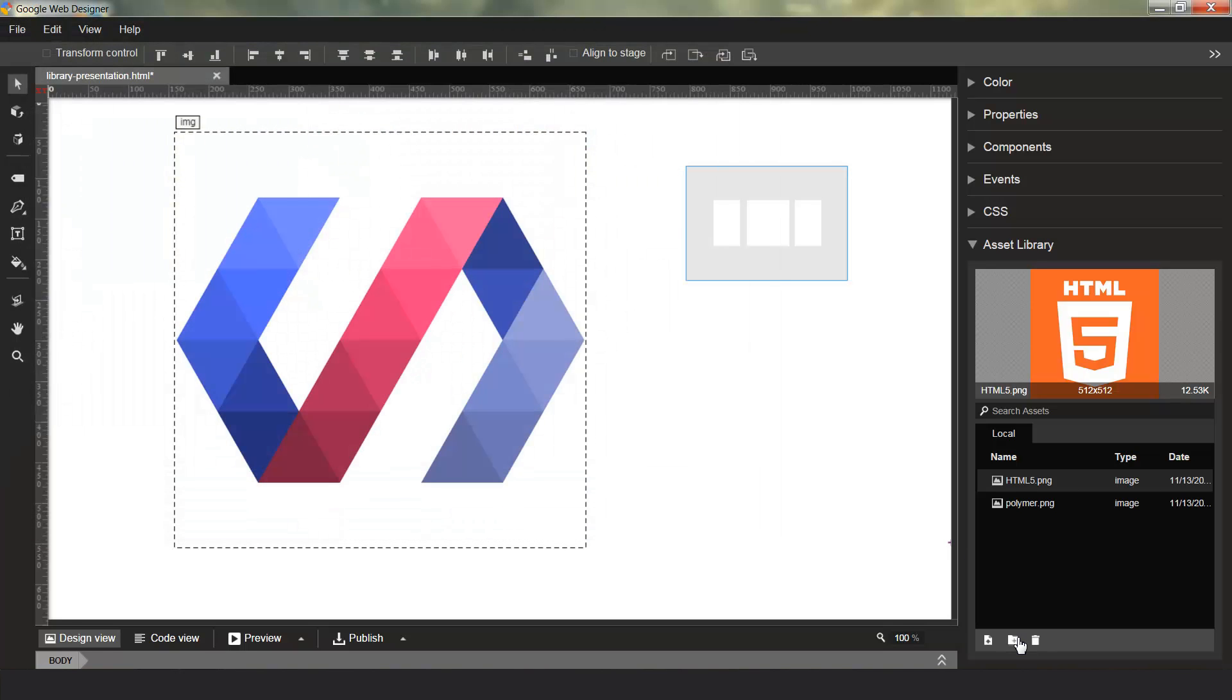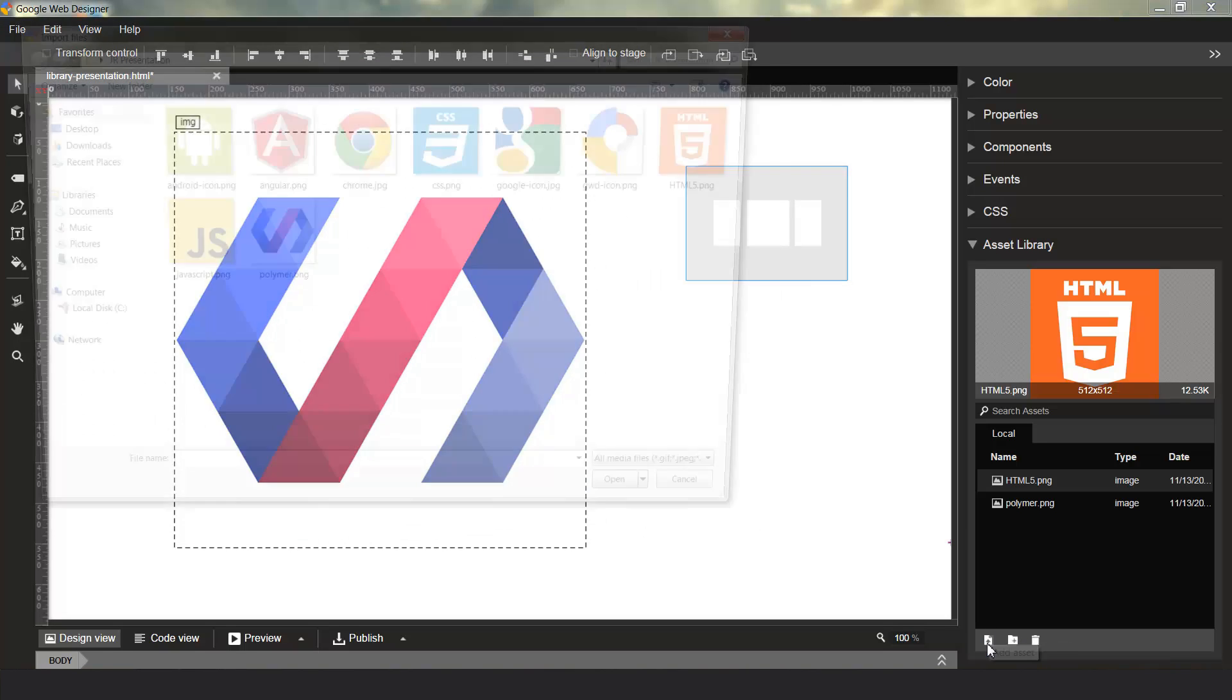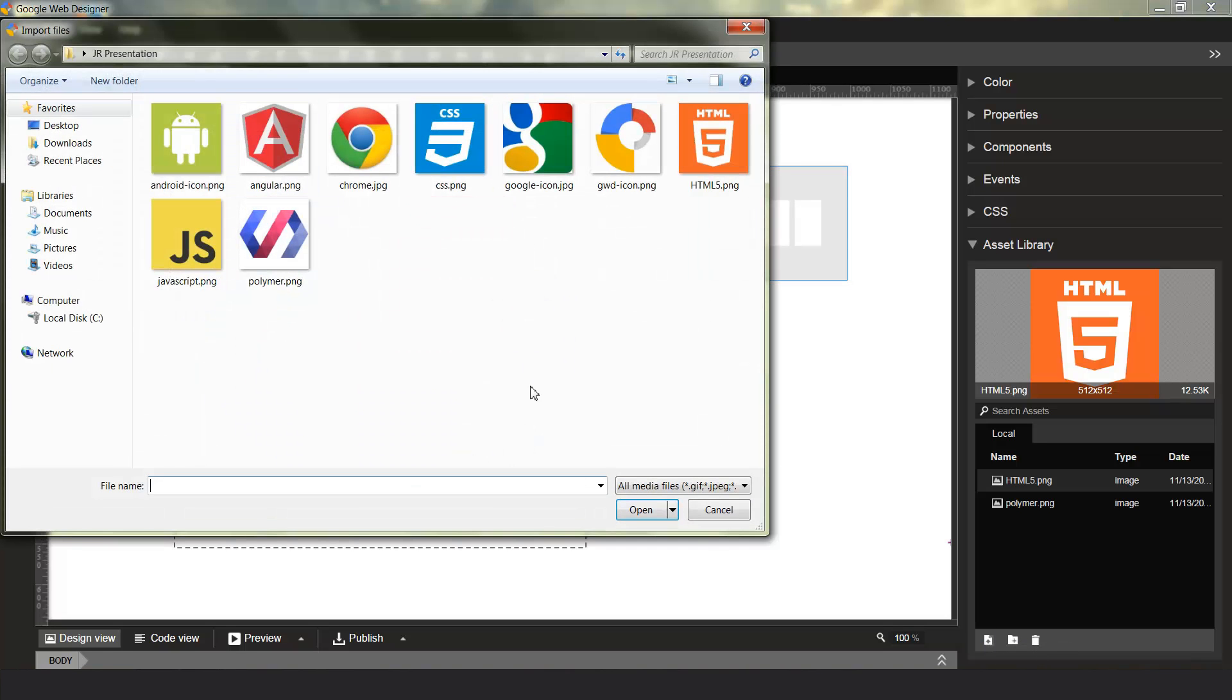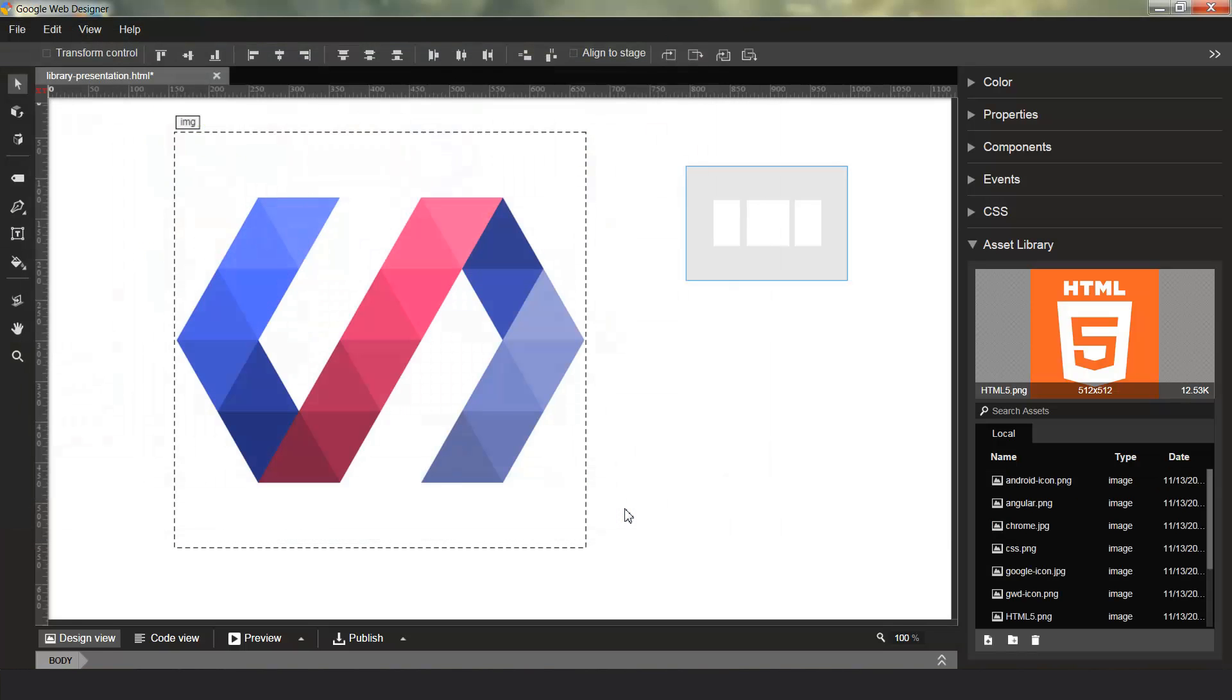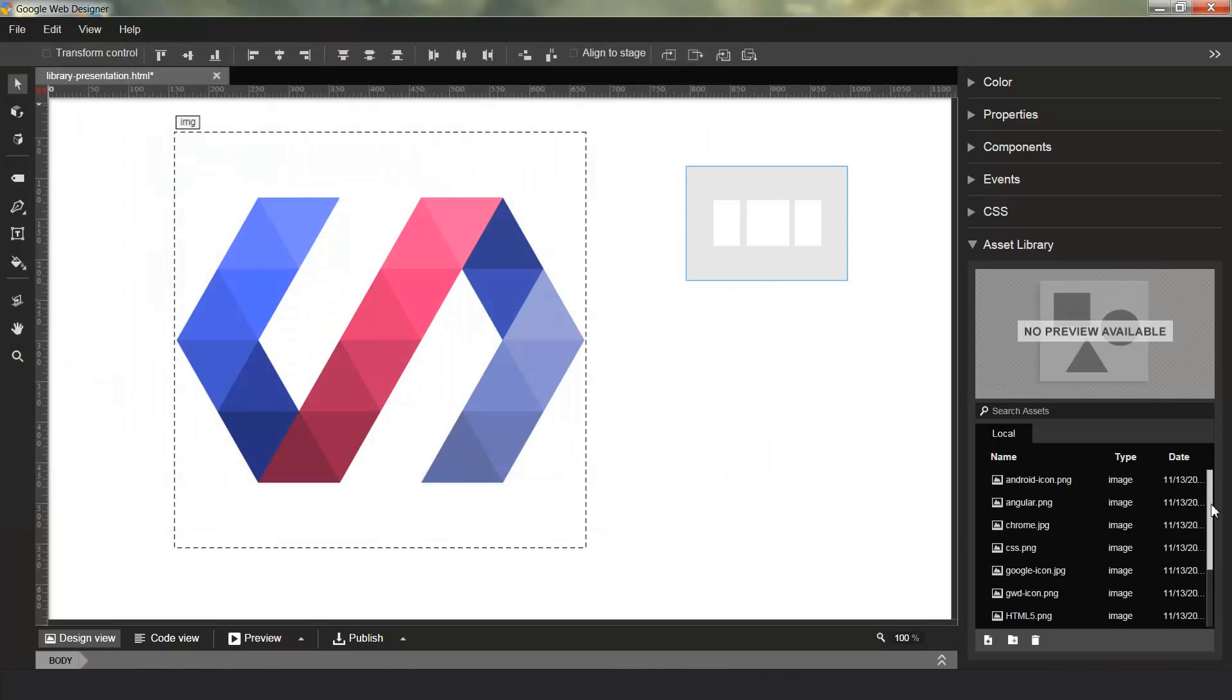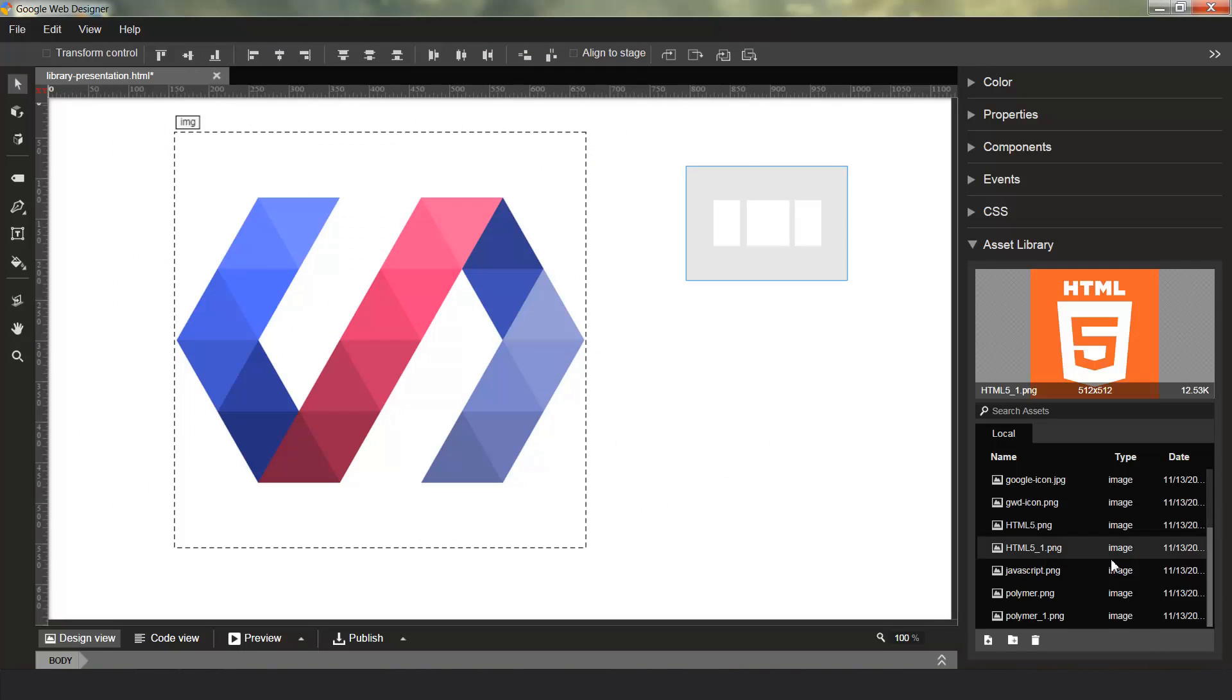You can also import assets by choosing the Add Asset button here in the Asset Library itself. When you choose this, this just adds the assets to the Asset Library and does not put them on the stage. You can see all of these assets are now in the Asset Library, and any file name conflicts are automatically resolved so that you don't accidentally clobber one of your existing files.